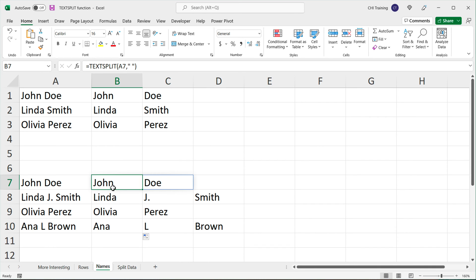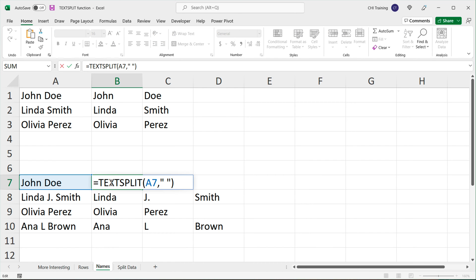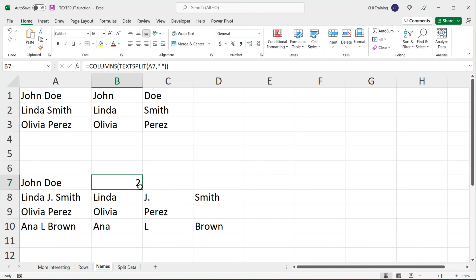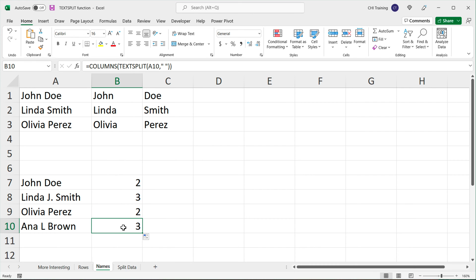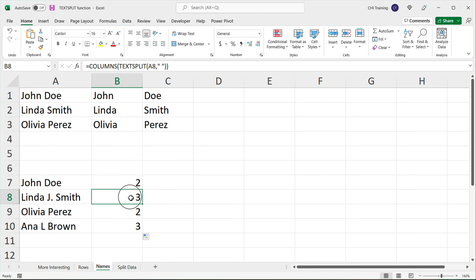What we could do is grab a particular word from the results. If I take this and add a COLUMNS function around it, hit enter and drag it down, I get the number of columns created after splitting by space. For a two-word name we get two columns, for a name with a middle initial we get three. So if we could grab only the first word and the last word — whatever column number that is — that should give us first and last names.